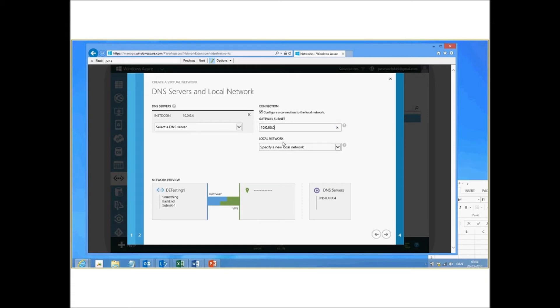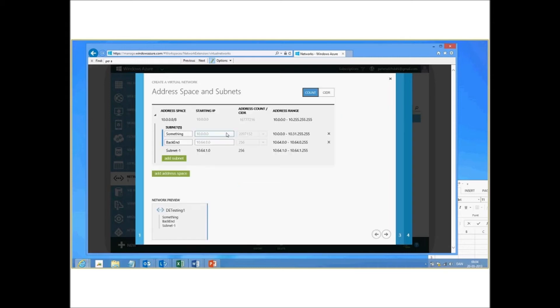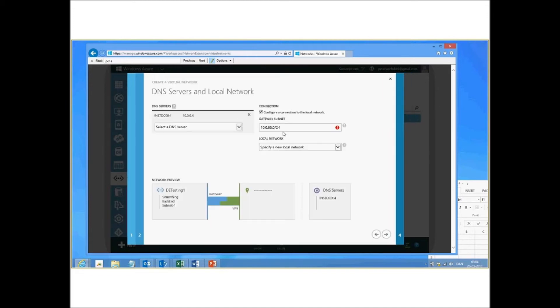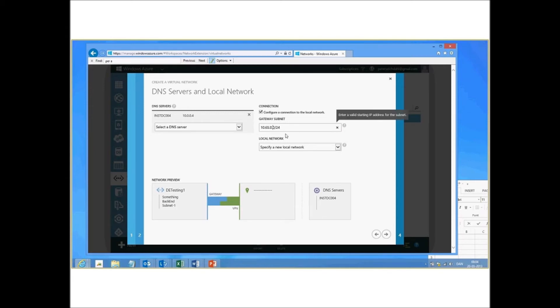So let's just find it. 10.65.0.0/24. Overlaps. Let me just see. Yes, it does. So this is the entire range. So let me just define this as 10.65.